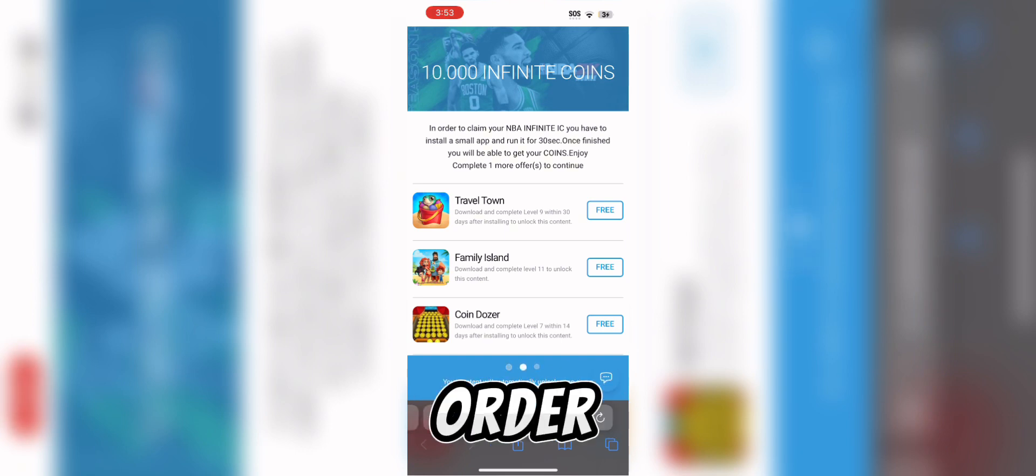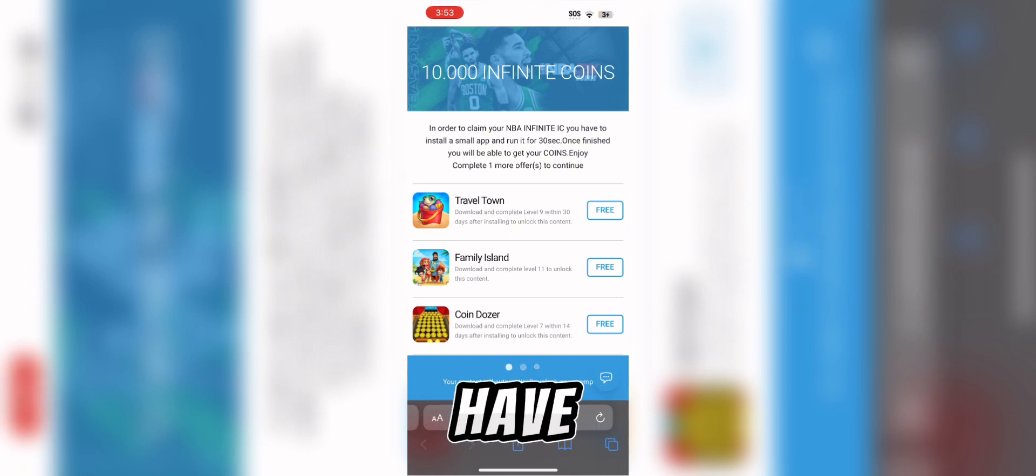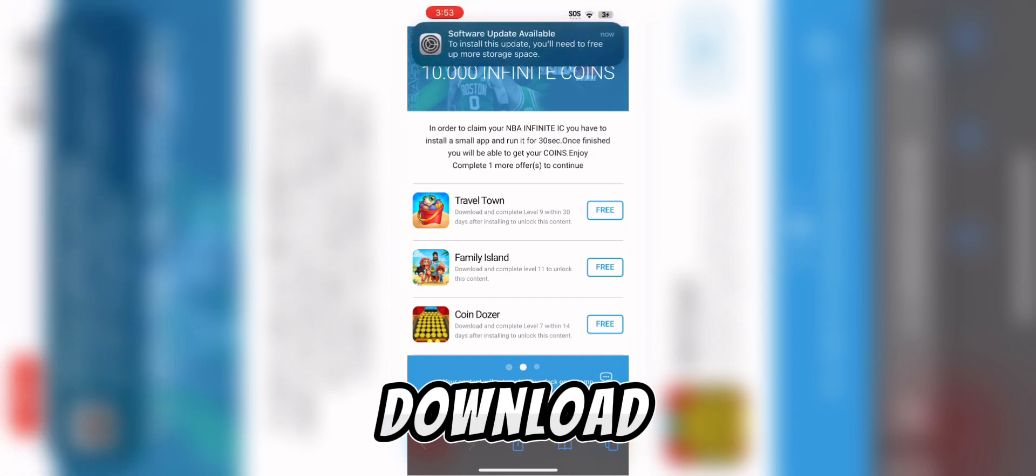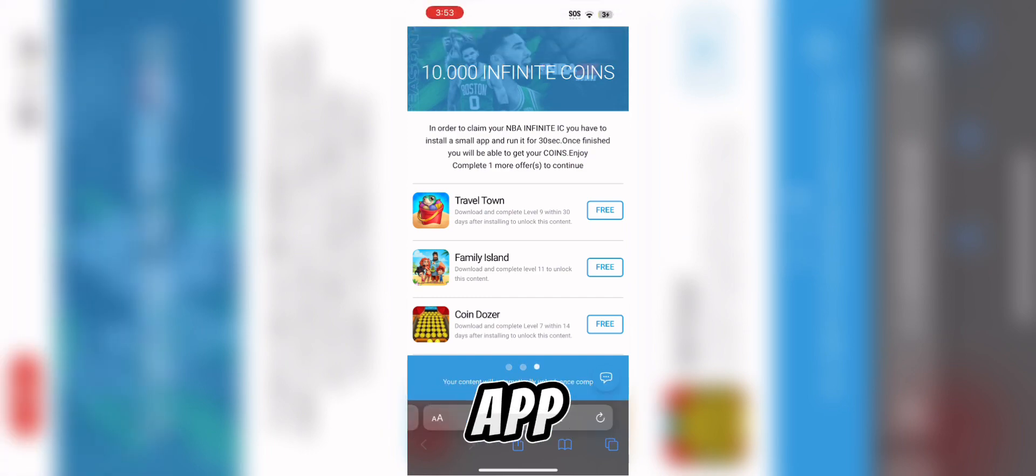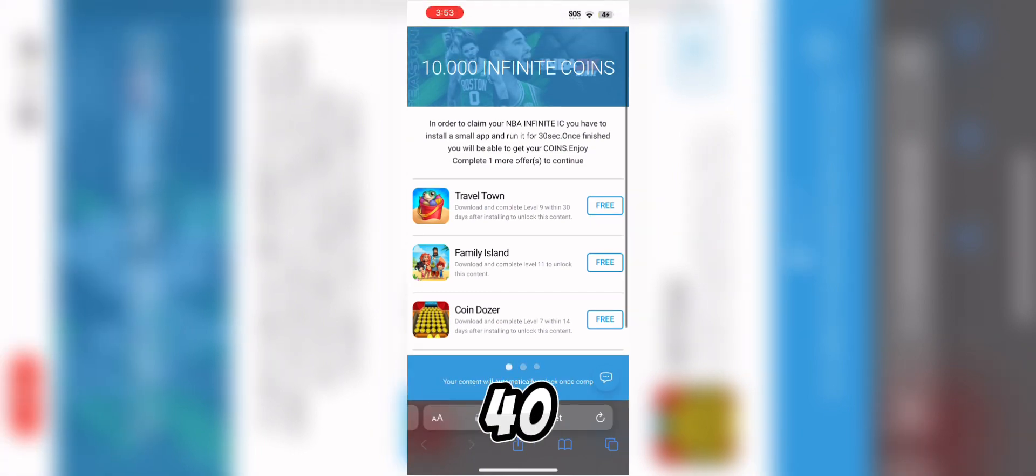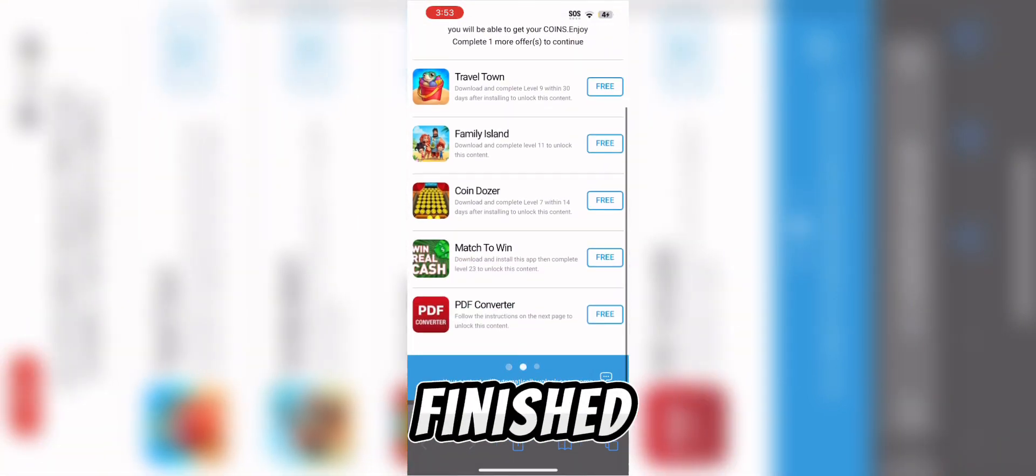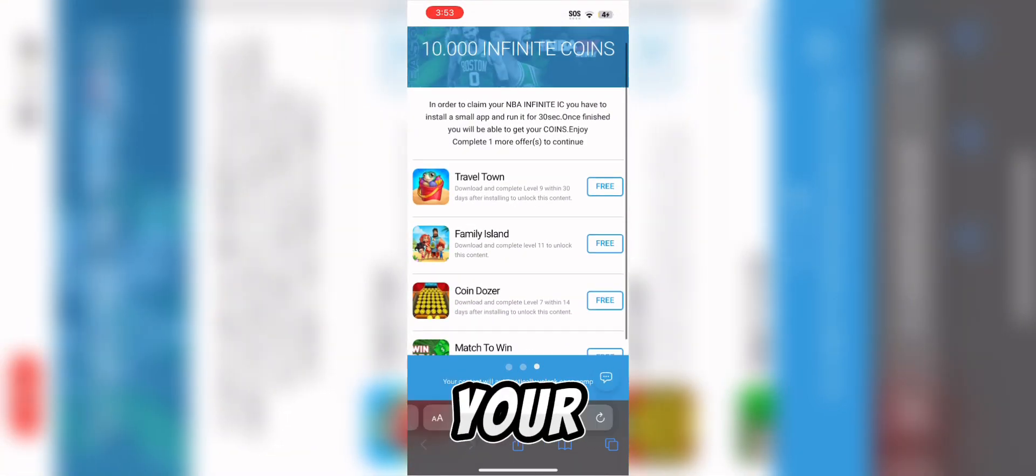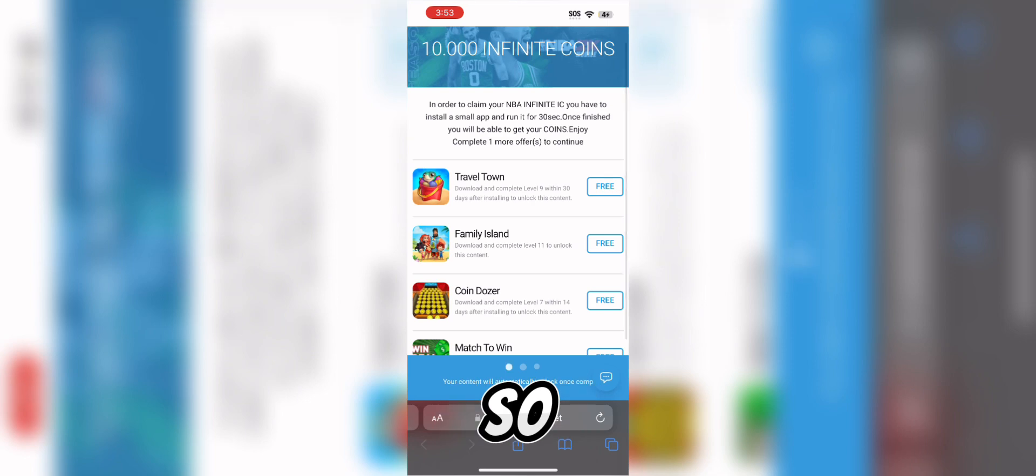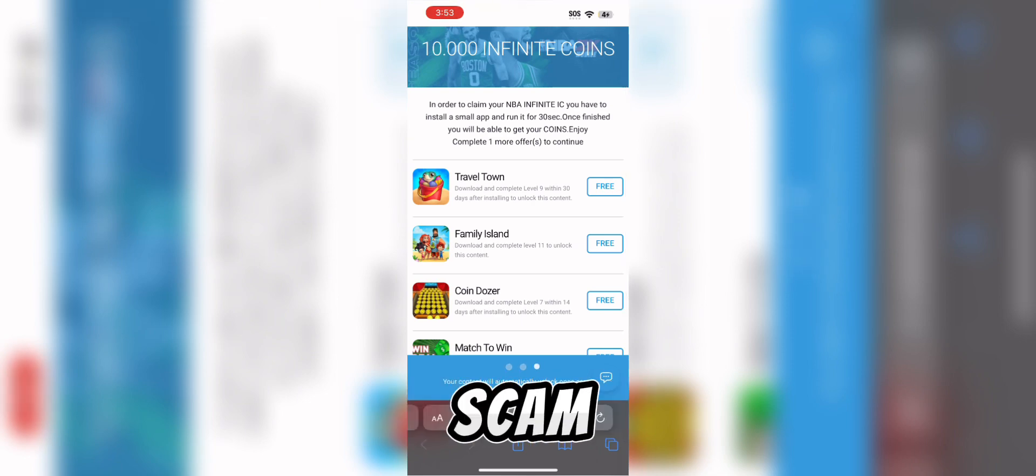In order to claim an MBA for the IC, you have to download, install a small app and run it for 30 seconds. Once finished, you will complete your claims. So this is obviously a scam and I learned how scammers can get money from this.